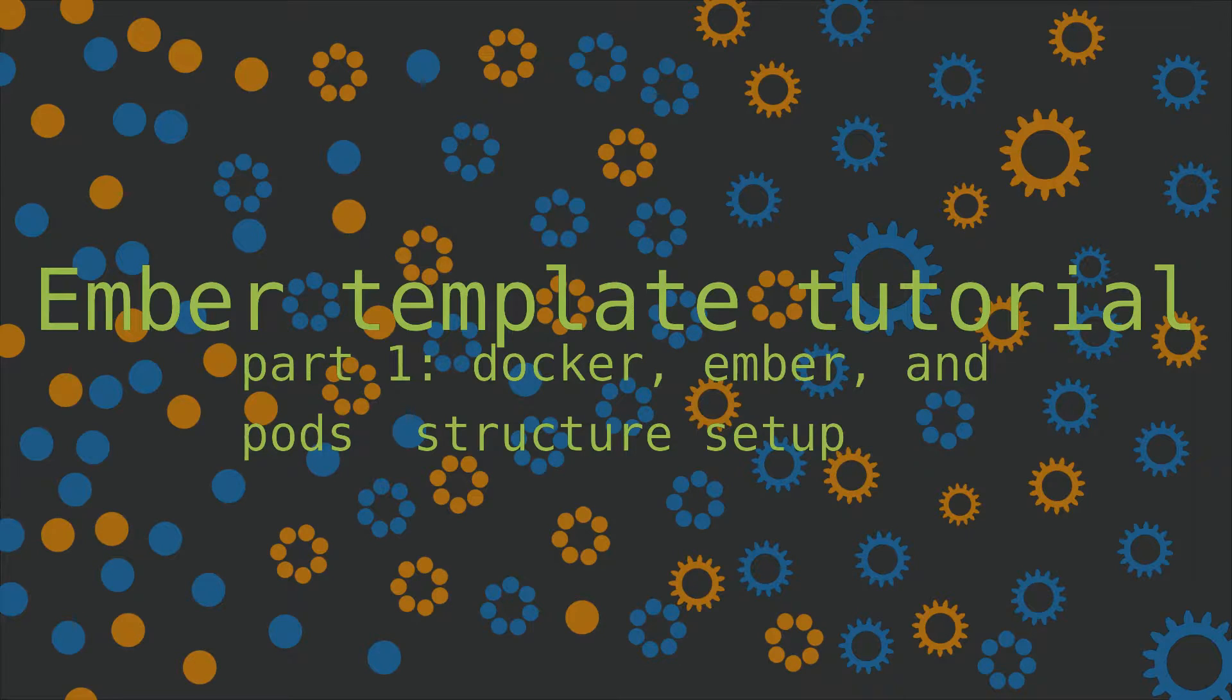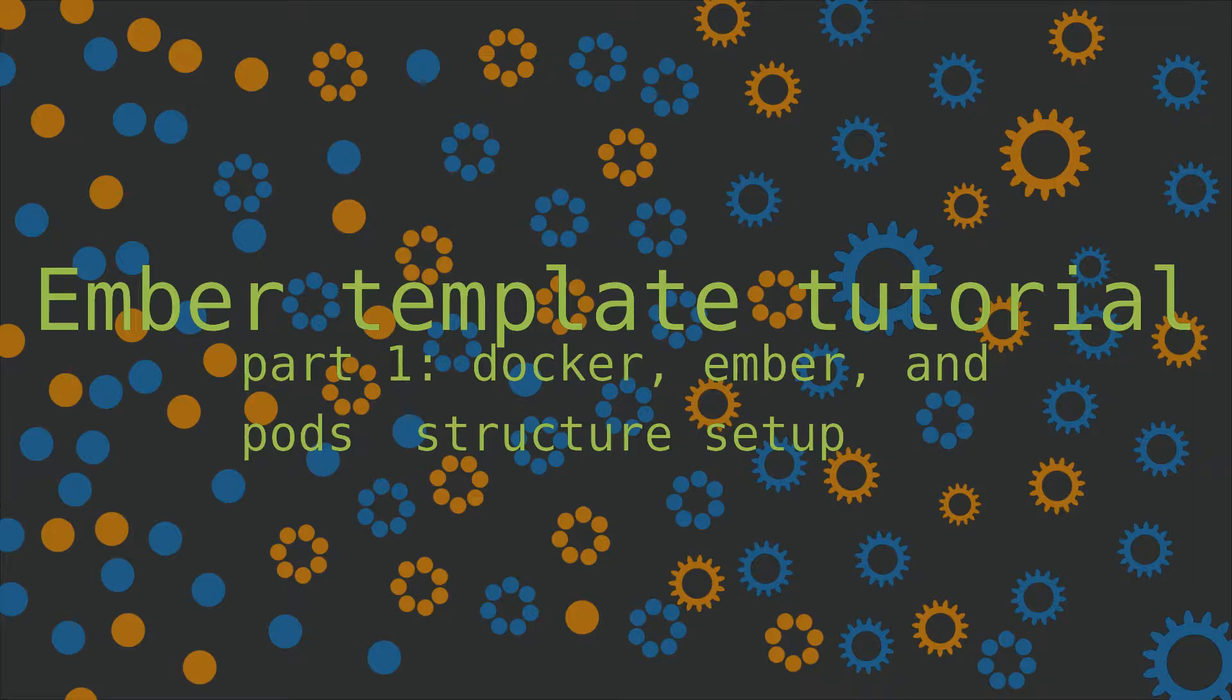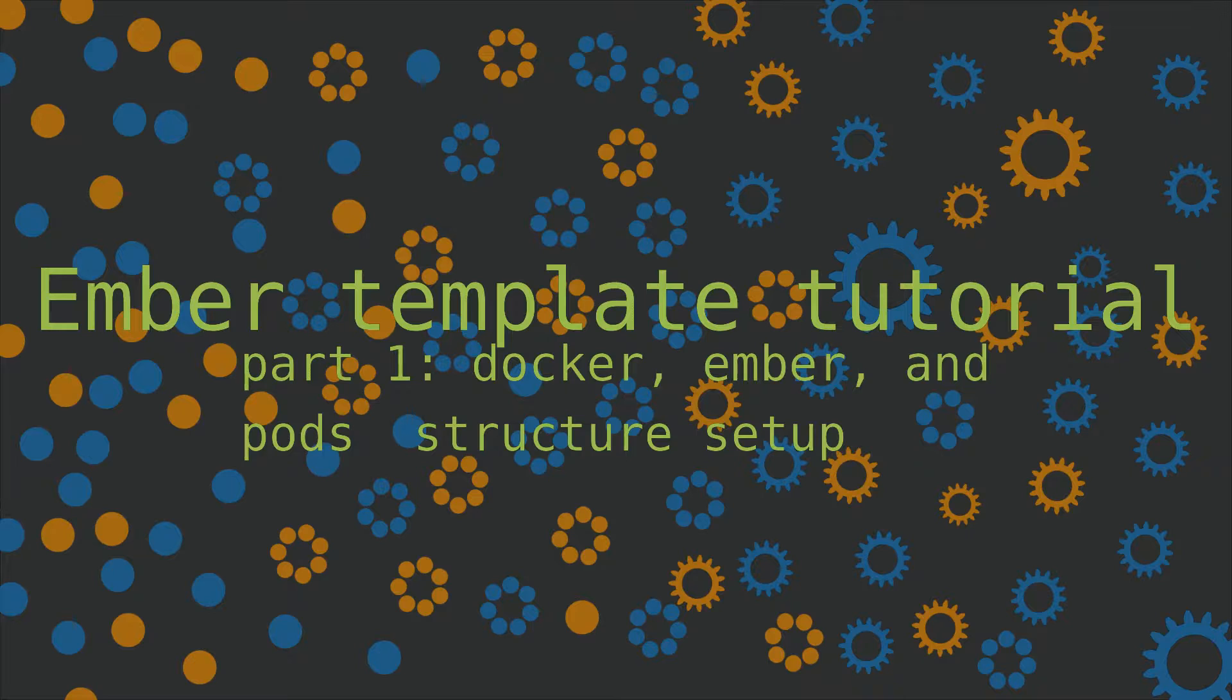Hello, and in today's tutorial, I'm going to be going over setting up an Ember template so that you can start any Ember application from this template in the future. That is exactly what we will be doing in future tutorials for different web projects.